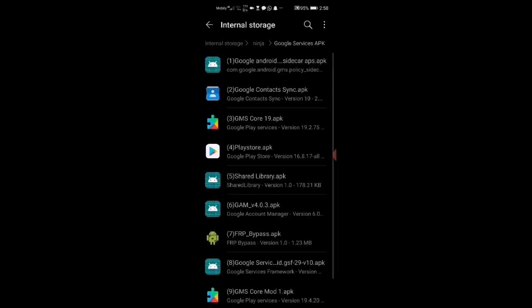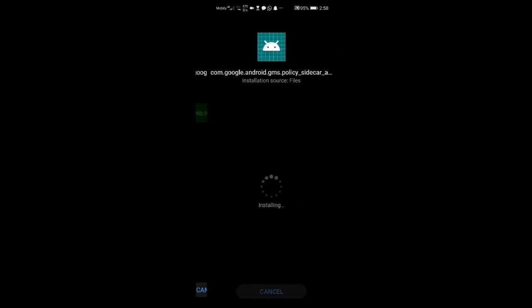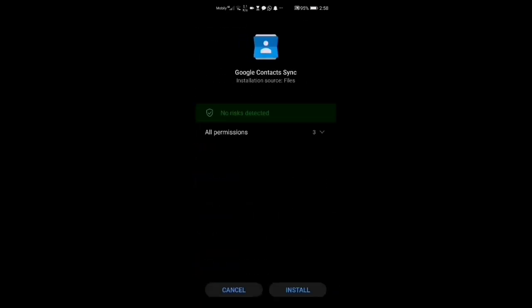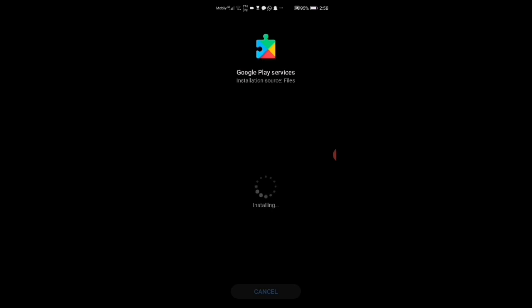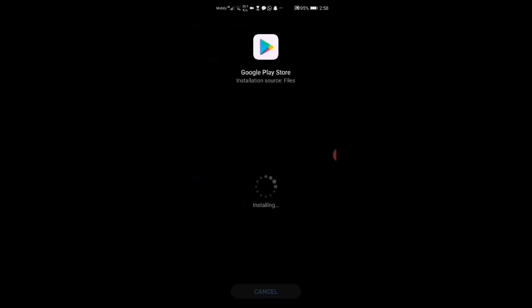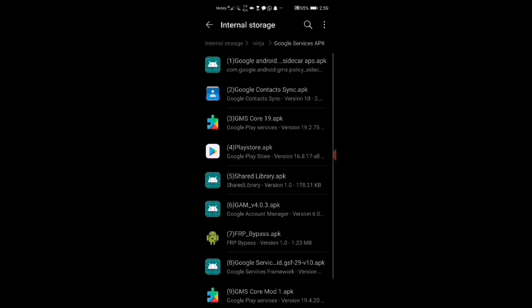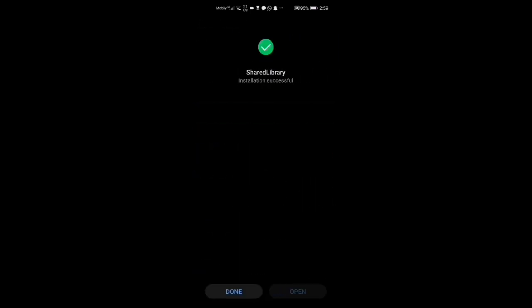For the Google service certificates, you double-tap and download from number one to seven. Download all of them, then wait until the Play Store is ready.